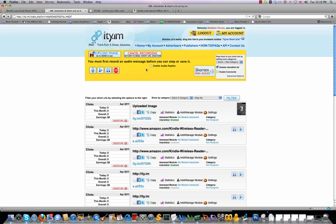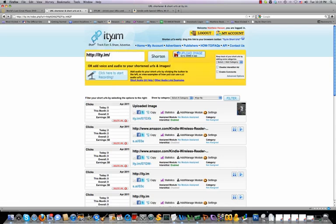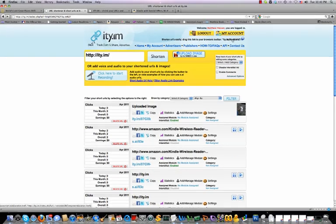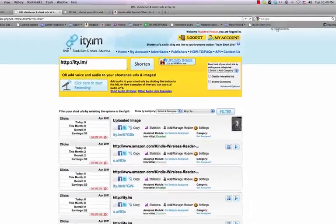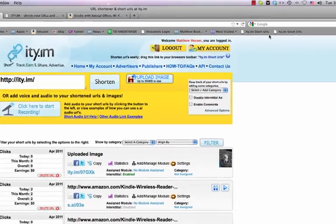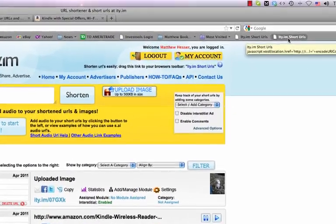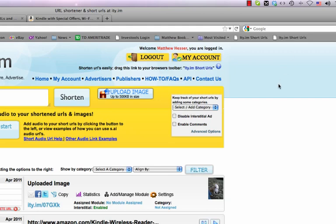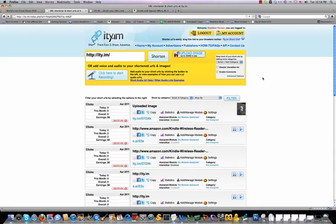So, those are some examples of how you can use idiom and say to your advantage. One other thing I want to point out very quickly is up at the top of the page here, you'll notice it says shorten URLs easily. Drag this link to your browser's toolbar. If you take this link right here and drag it to your toolbar, it will create a nice shortcut button to enable you to quickly and easily have the ability to shorten any URLs very quickly and easily anywhere when you're browsing the web. So, I want to encourage you to get that and just grab that link and drop it right into the top of your browser and it will provide an easy reference point for you to be able to use your idiom and say URL shortening account.